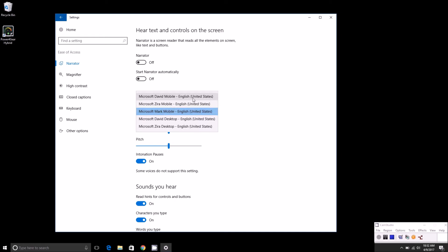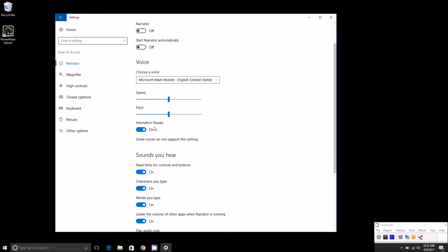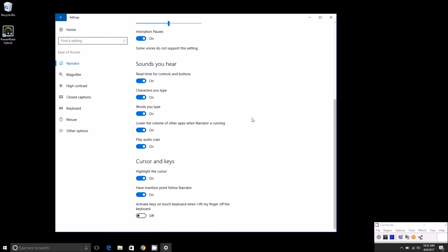You can change the speed and pitch of the voice and intonation, positive pauses. And then there's a list of things you can have narrator read off to you, basically characters you type, words you type, and so on. Then you can also have it highlight the cursor, have insertion point follow narrator, and so on.